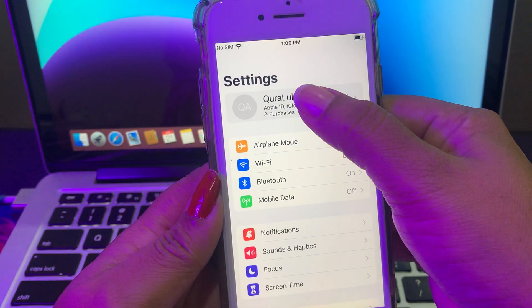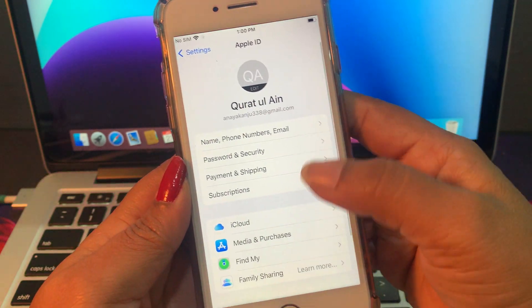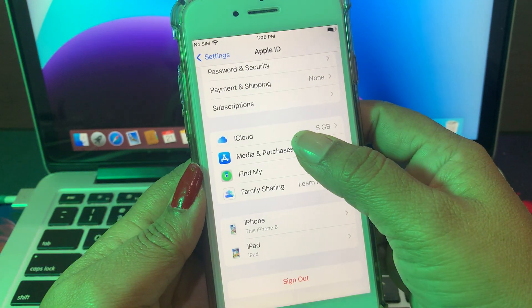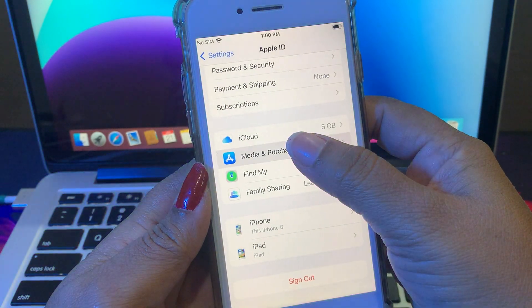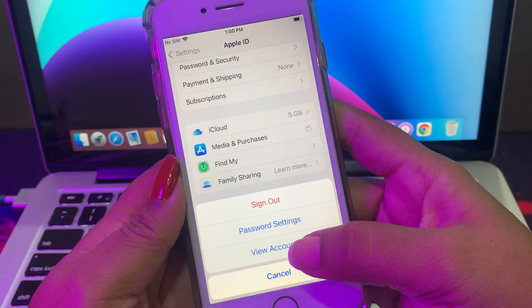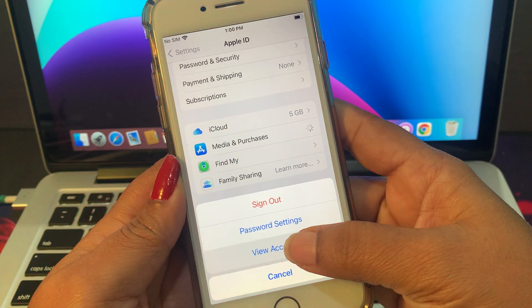Now tap on your Apple ID profile. As you can see, you have many options — just tap on Media and Purchases, and then tap on View Account.